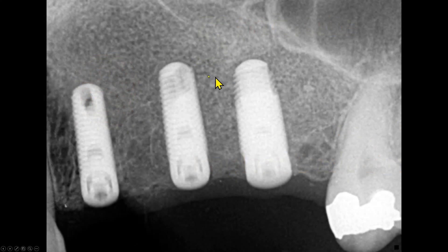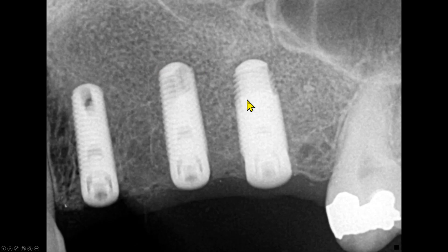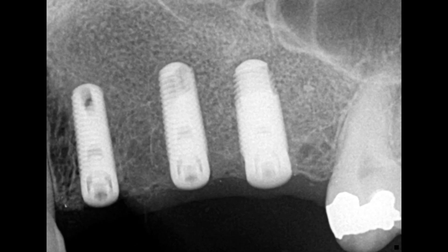This is a maxillary left premolar radiograph. We see three implants in the areas of the first premolar, second premolar, and the first molar. Based on this periapical radiograph, the implants are vertically oriented and almost equally spaced. There is no radiolucency around the implants in the trabecular bone — such radiolucency would indicate peri-implantitis. Based on this radiograph, these implants appear to be successful.